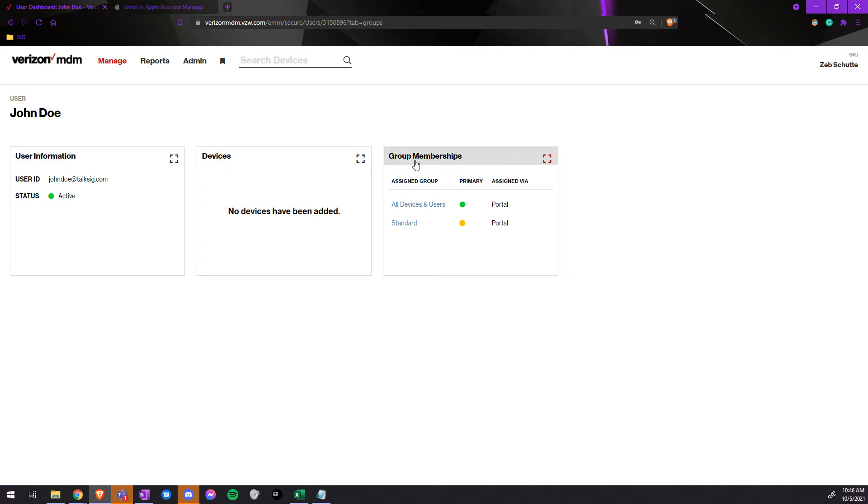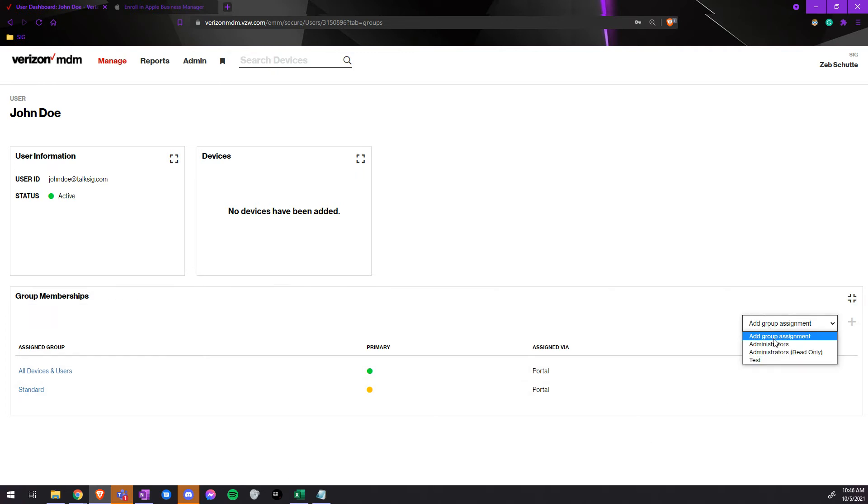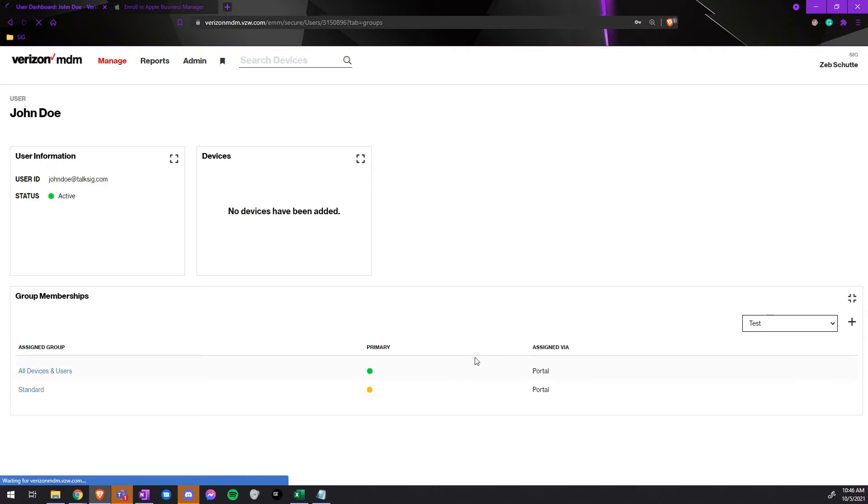And now you can actually add it to different groups by selecting group memberships, add group assignment, and assign it to whichever group you would like it to go to.